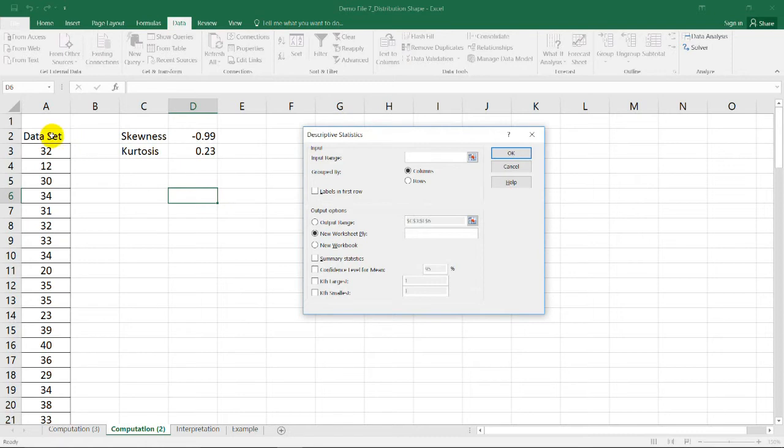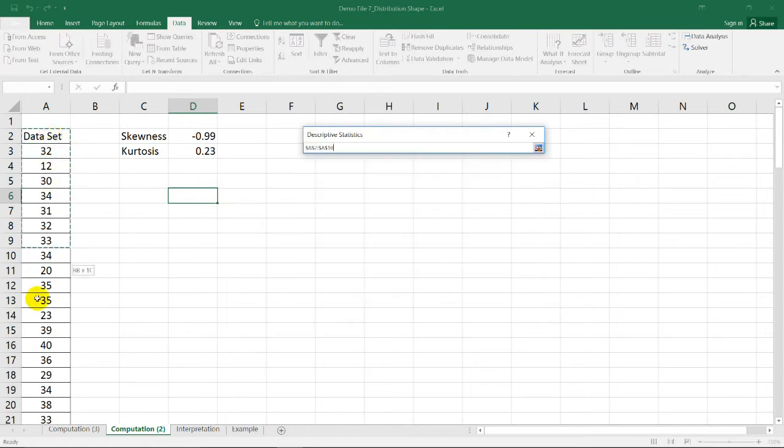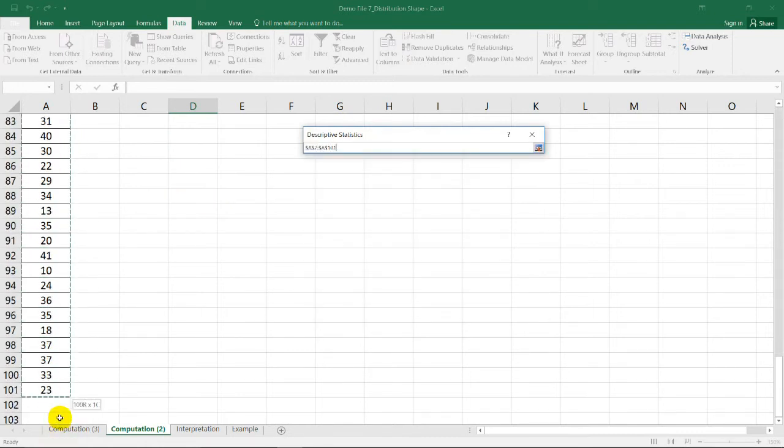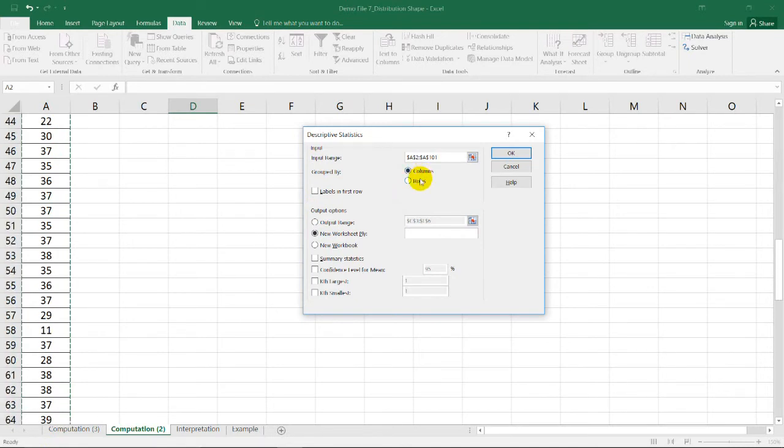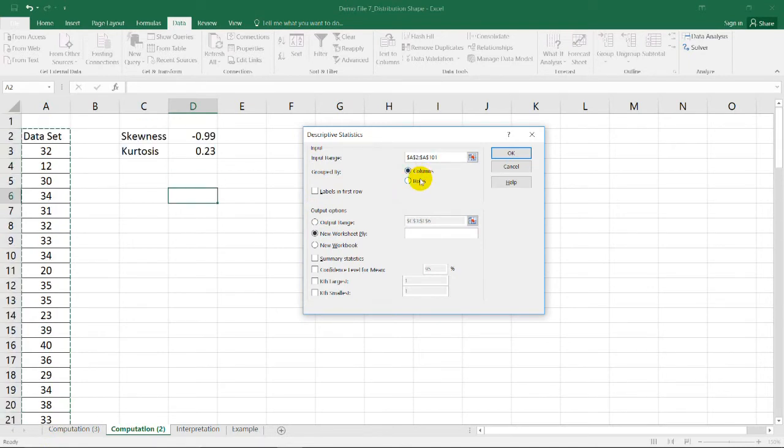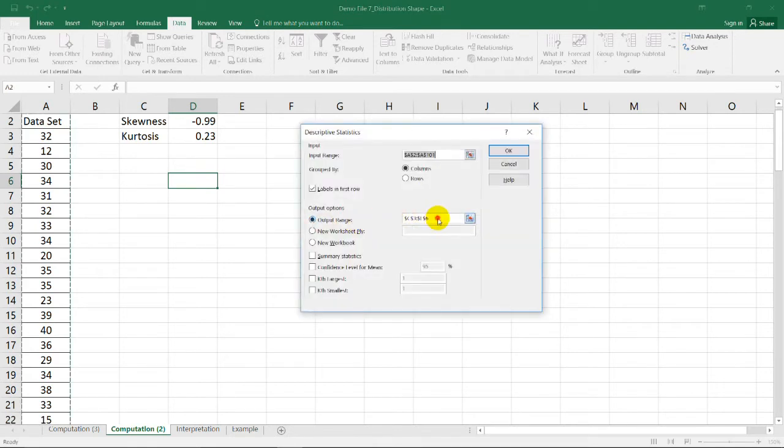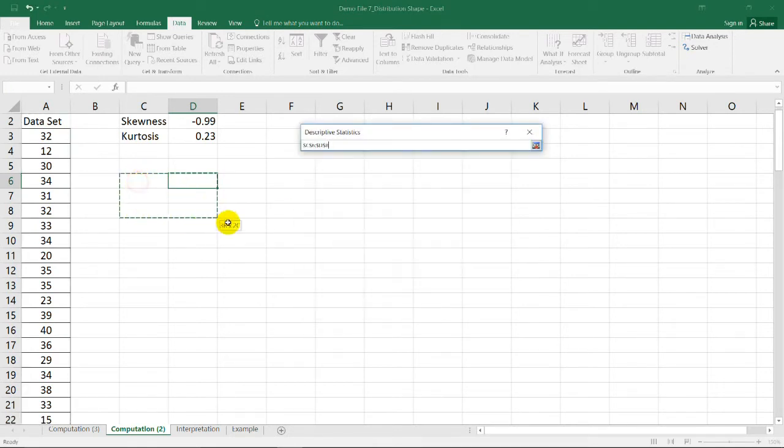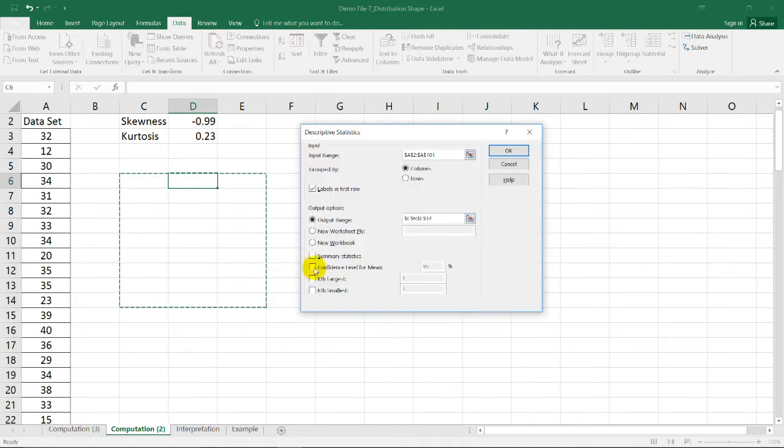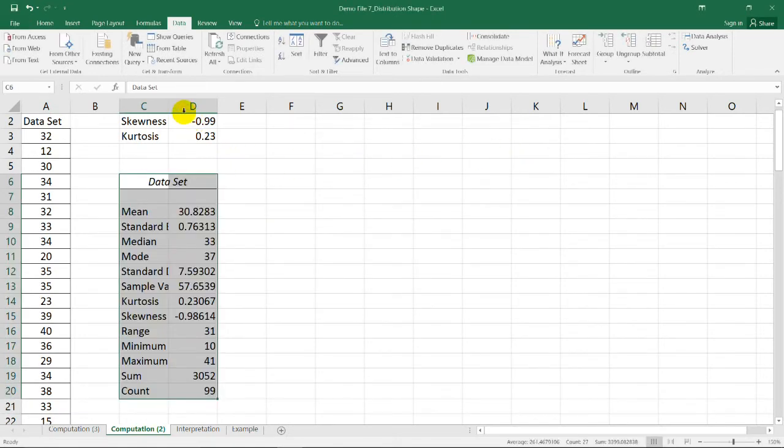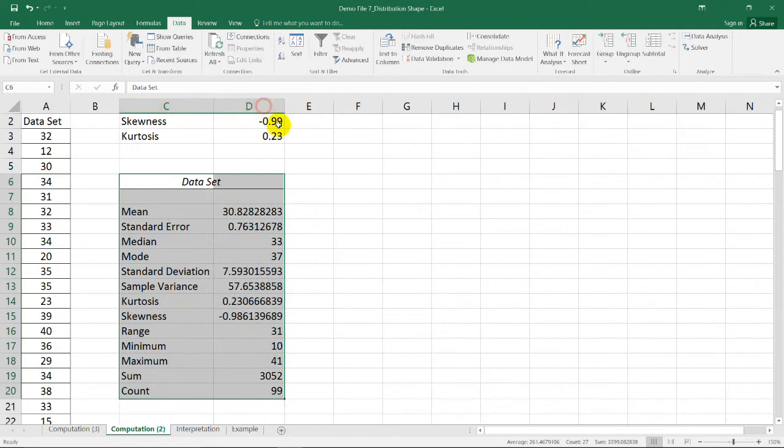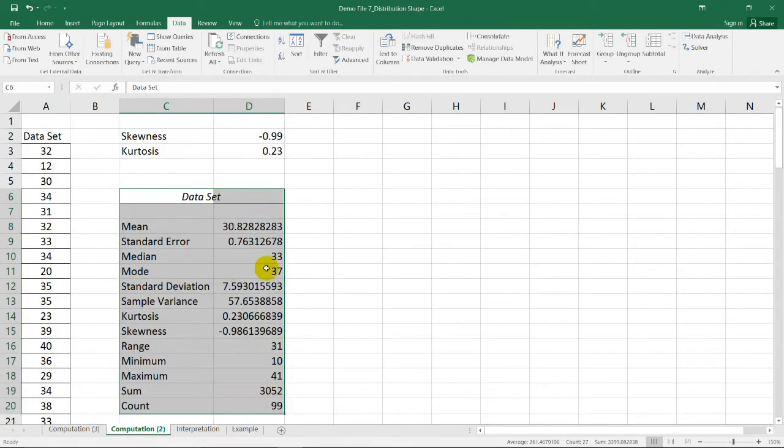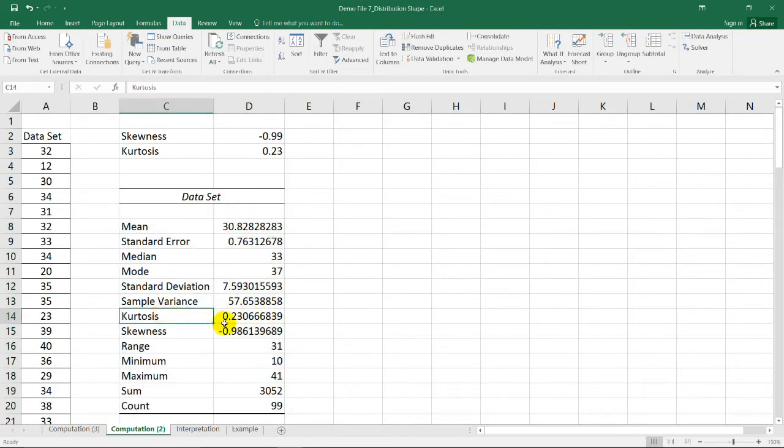For the input range, I'm going to choose this range again. Then, for the columns, I'm going to choose labels in first row because I included the data set row here, right? And for the output range, I think I'm going to place it here. So, I'll just select a particular range in this sheet. By choosing this function, we're going to have now the values of other measures in statistics, but we only need the kurtosis and skewness here.